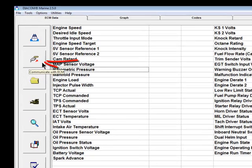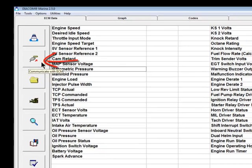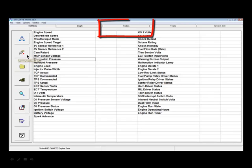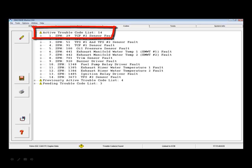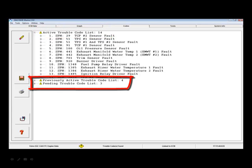Diacom reads DTCs on these modules as soon as Diacom links with the ECM. DTCs are also re-read on these modules each time the Codes tab is selected from another tab. These codes also follow OBDM standards in that the reading of active codes, previously active codes and pending codes are supported. Note that not all engine manufacturers use pending codes.